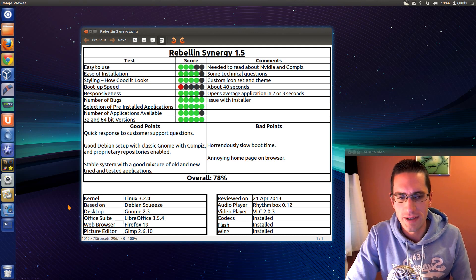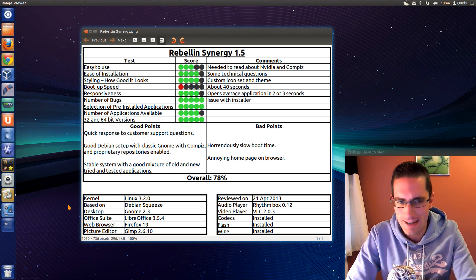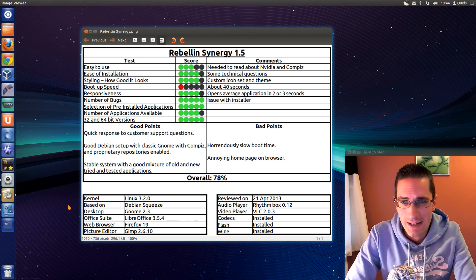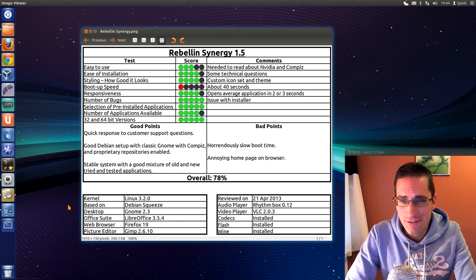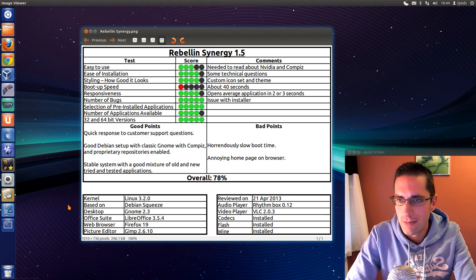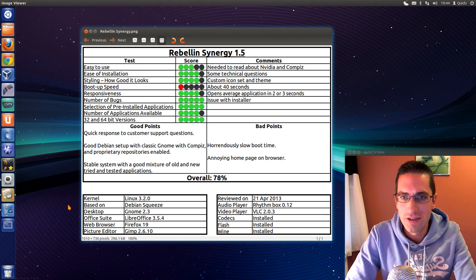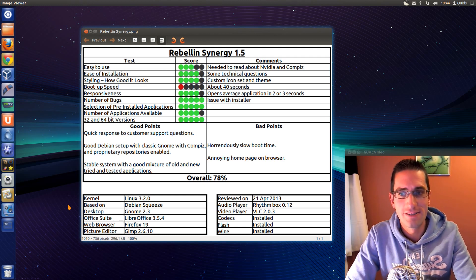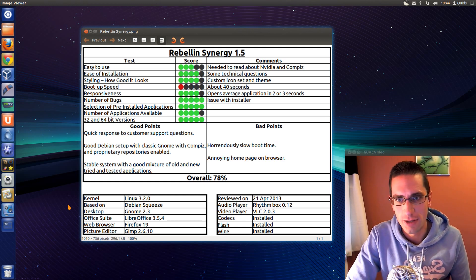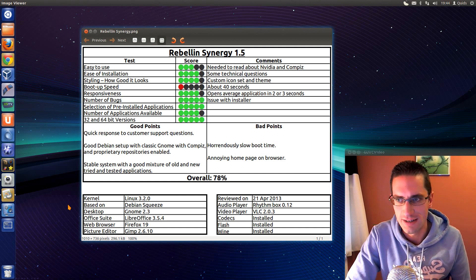Boot up speed, yeah. Awful. About 40 seconds. That was not good at all for a Linux distro. But once it's up and running, the response to this was pretty good. So it's opening the average application in 2 or 3 seconds.